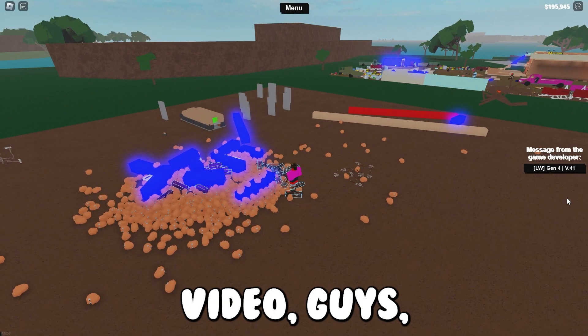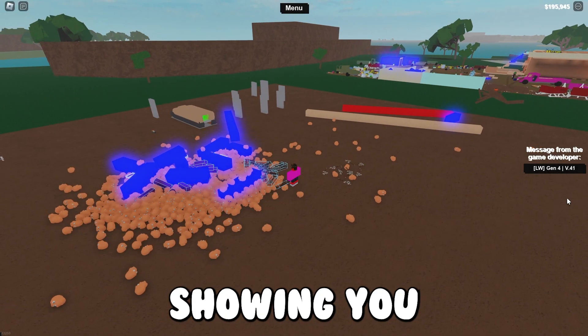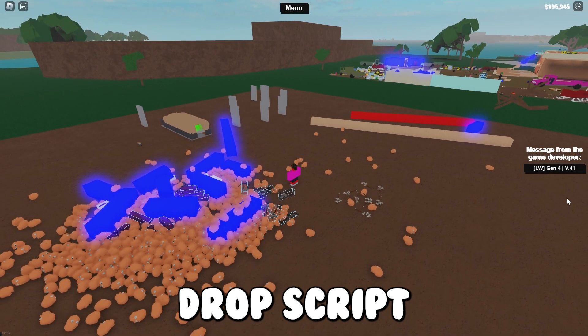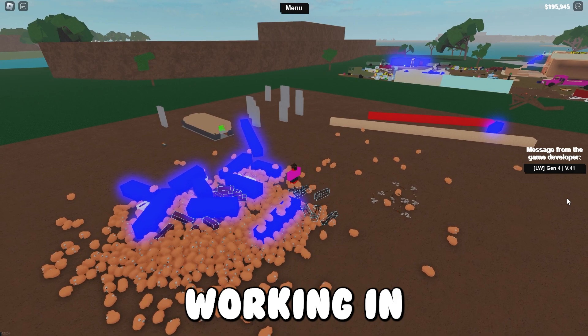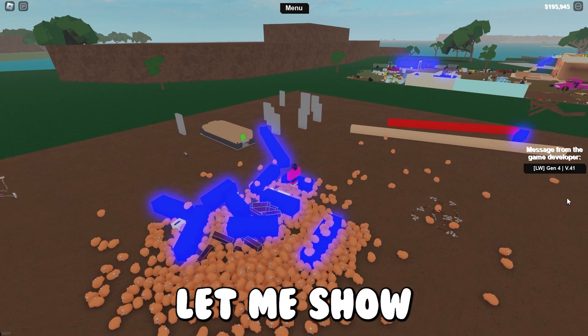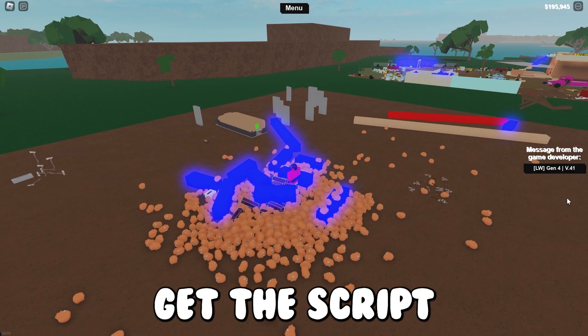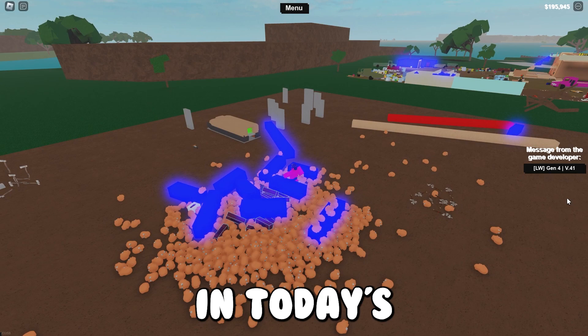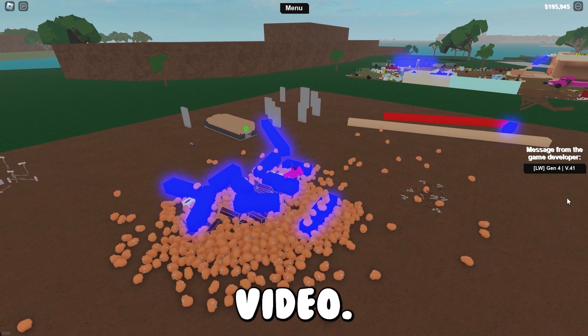So in today's video guys, I'll be showing you a brand new bass drop script working in Lumber Tycoon 2. Let me show you guys how to get the script and how to use it.